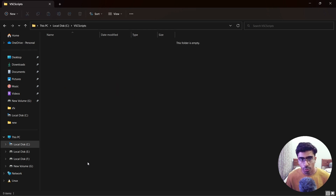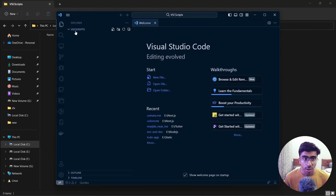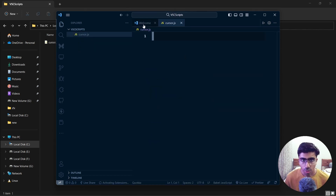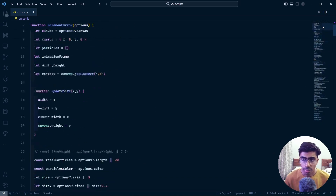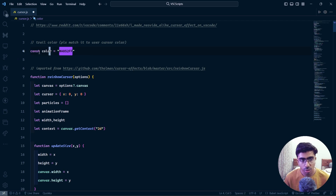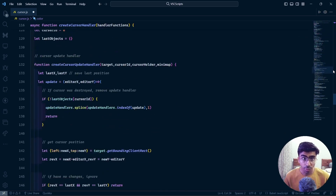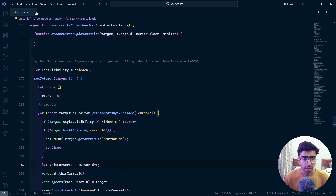Once the vsc-scripts folder is created, right-click, show more options, and open it in VS Code. Trust the authors, create a new file, and call it cursor.js — you can call it anything you want. Paste all the code we copied. Now is also the time to change the cursor color if you want — this is where the color is stored. I'll keep the default for now. You can also modify a lot more if you're comfortable with JavaScript. Hit save and close.